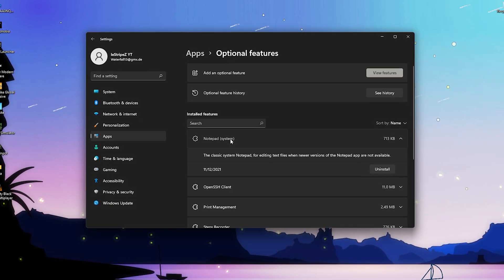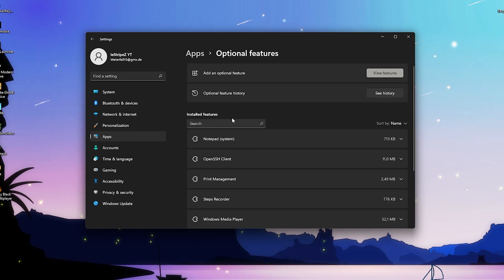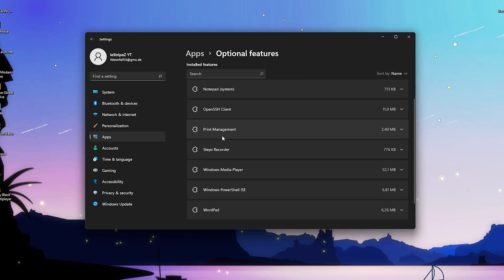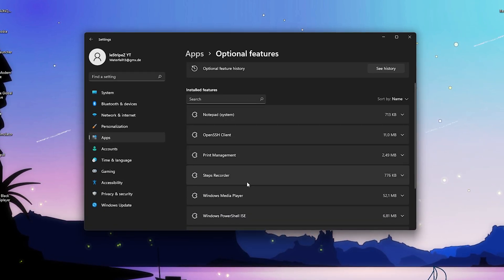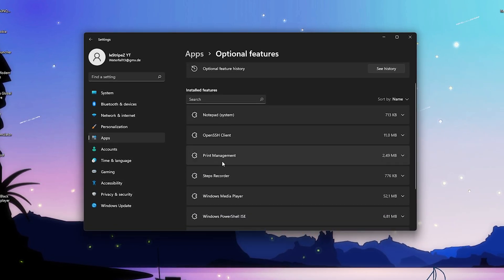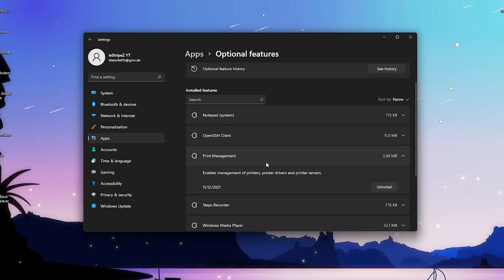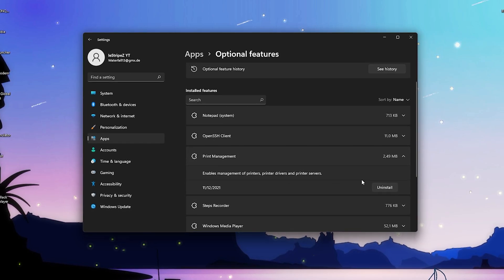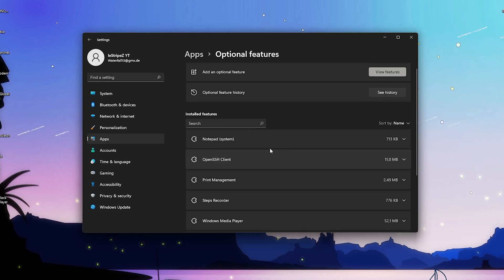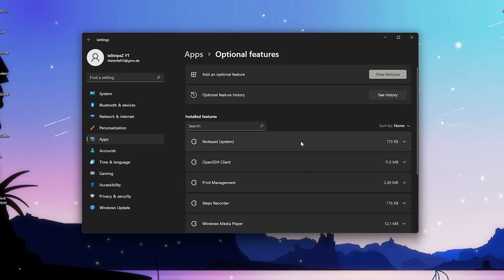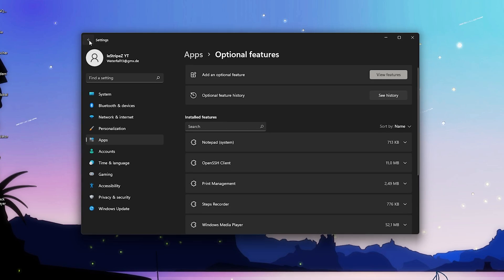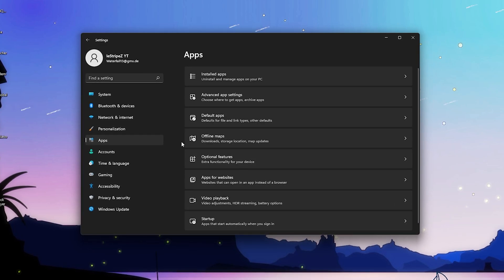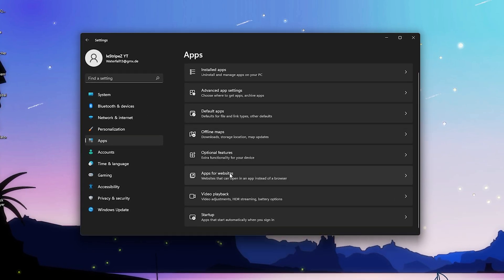Then we have optional features - extra functionality for your devices. We don't want that as well. So we have here notepad, something like that in background - that one I would actually leave. But let's say you have some services like the printer management which you don't utilize on your PC, try to uninstall it. It's only a few megabytes but I mean why should you leave it on your PC.